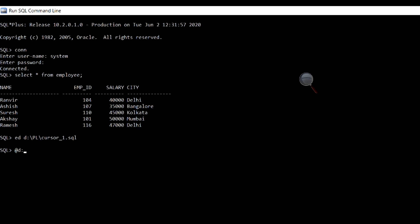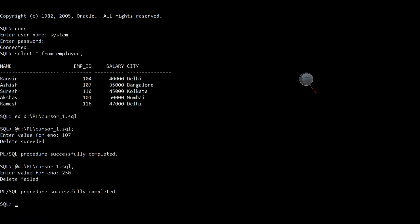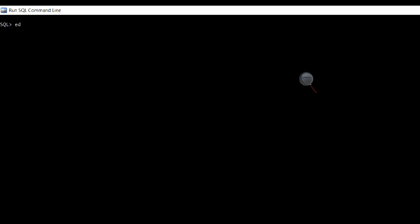Let's run the program. First we will give a valid employee ID as input, which is present in the table. This value will satisfy the first condition, that is, %FOUND. The output is: delete succeeded. Let's run the program again — this time we will give an employee ID which is not present in the table. This will satisfy the second condition, that is, %NOTFOUND. The output is: delete failed.